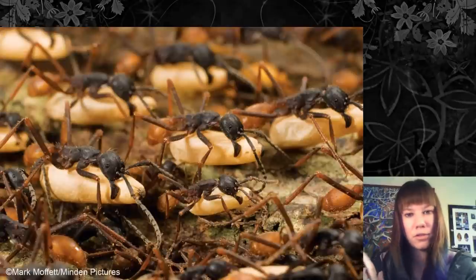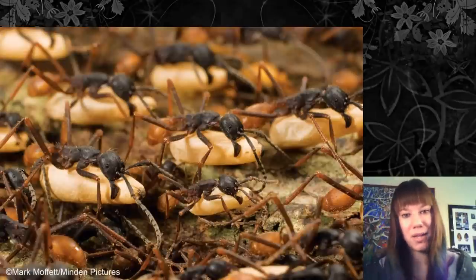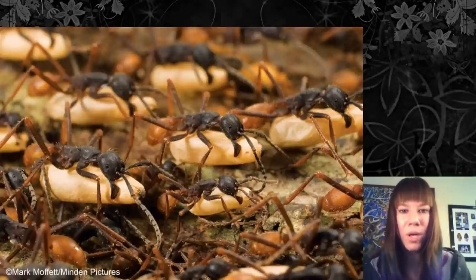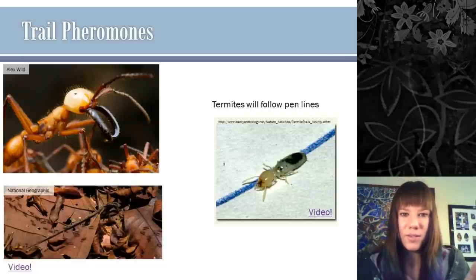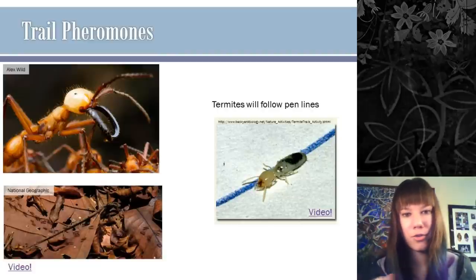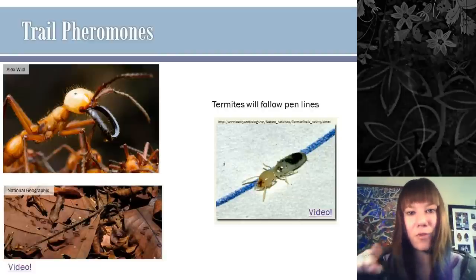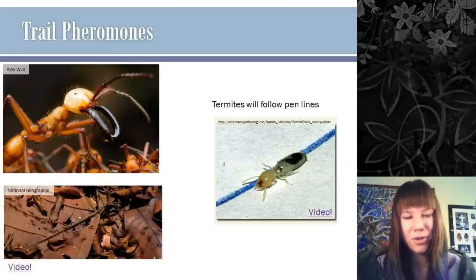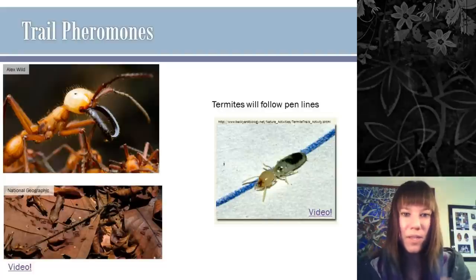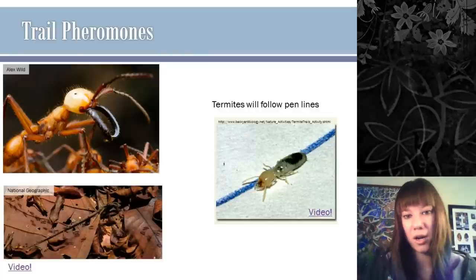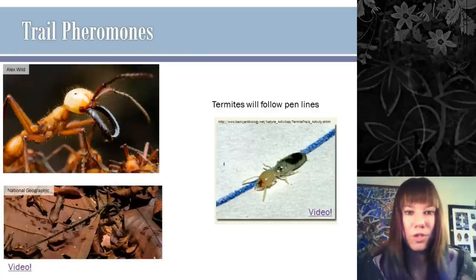Army ants — permanently mobile tropical colonies that kill everything in their path — use trail pheromones to keep the colony moving in the right direction. A cool classroom demonstration with termites: if you draw on paper with a Bic or Paper Mate pen and put termites on it, they'll follow the drawn trails. That's because a chemical in the pen closely mimics the termites' trail pheromone, so they follow it as if it were set down by other termites.